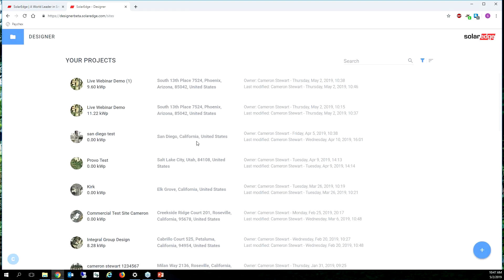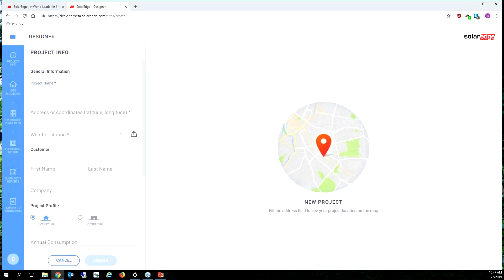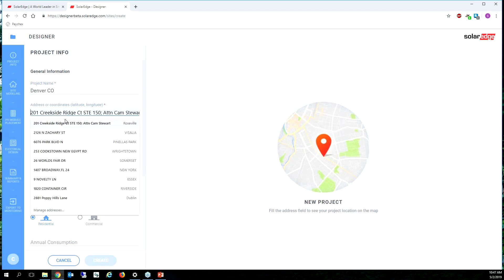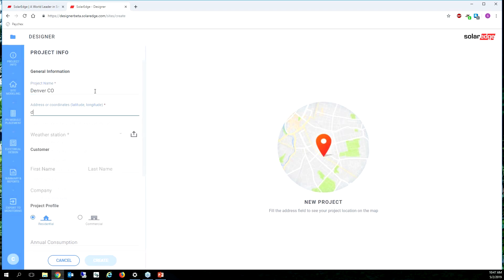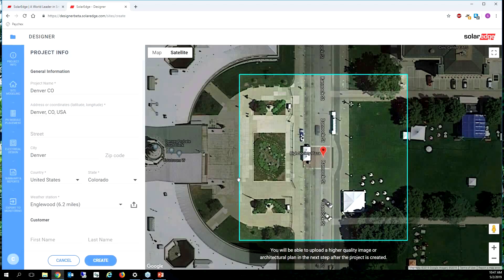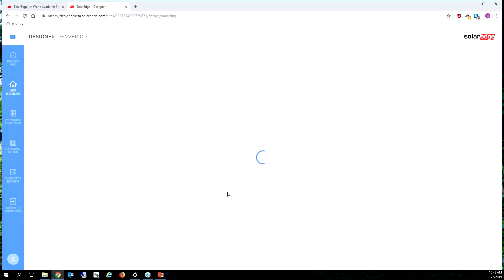Let's say you're taking a call from a customer. I'm in Roseville, but someone might say, 'Hey, I want to know which modules to use — my site is in Denver, Colorado.' So I'll type in Denver, Colorado. Instead of putting a specific address, I'll just say Denver, Colorado, and it'll drop me in the middle of the street — that's fine, because the weather data is all I'm interested in. Click Create.